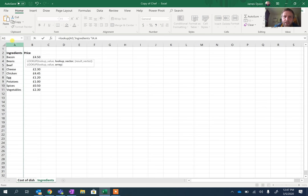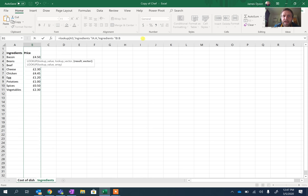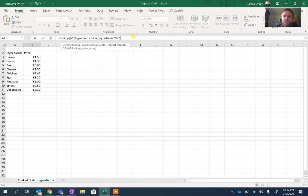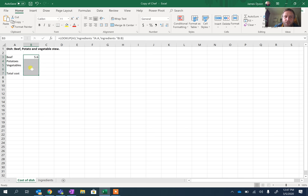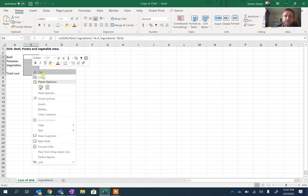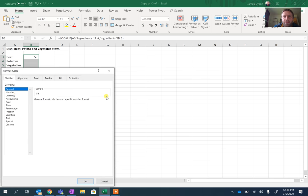Then I'm going to press comma because we're entering the next value and this time we're putting in the results vector. So we want it to pull the price from B. So we're just going to click on the row B there. And if we close the brackets now and press Enter, you should see that it now comes up with beef being £5.60 except it's not showing its currency. So we're going to right click. We're going to go to Format Cell and we're going to change this into a currency one.